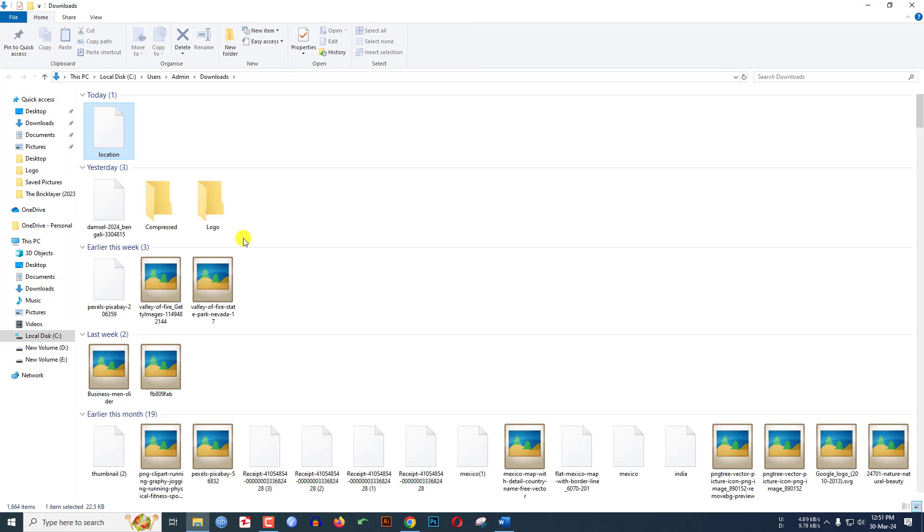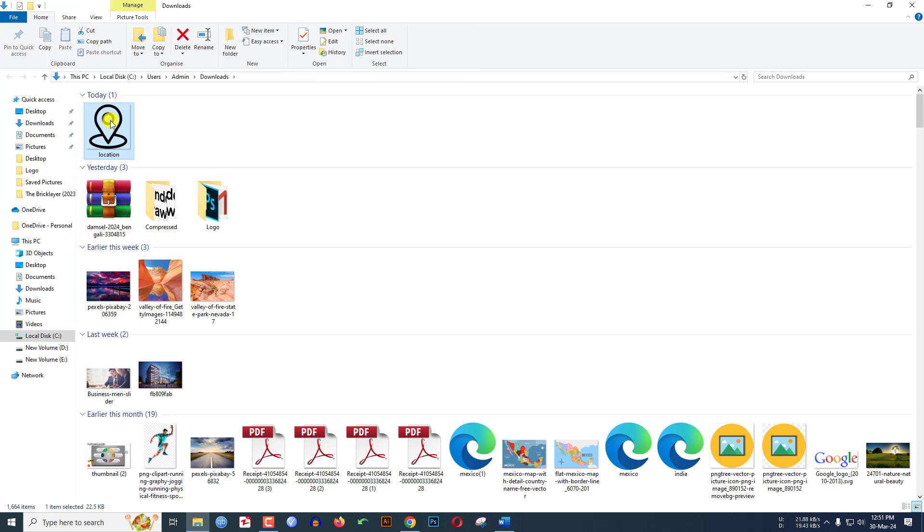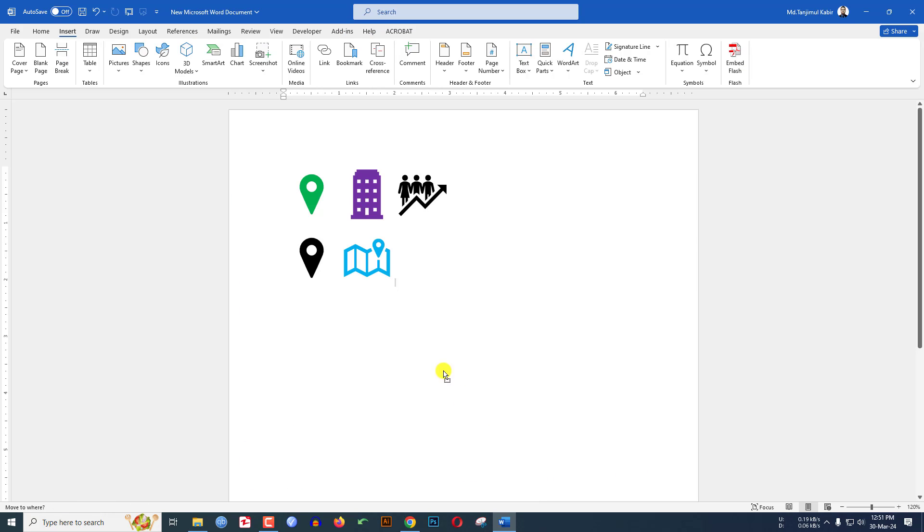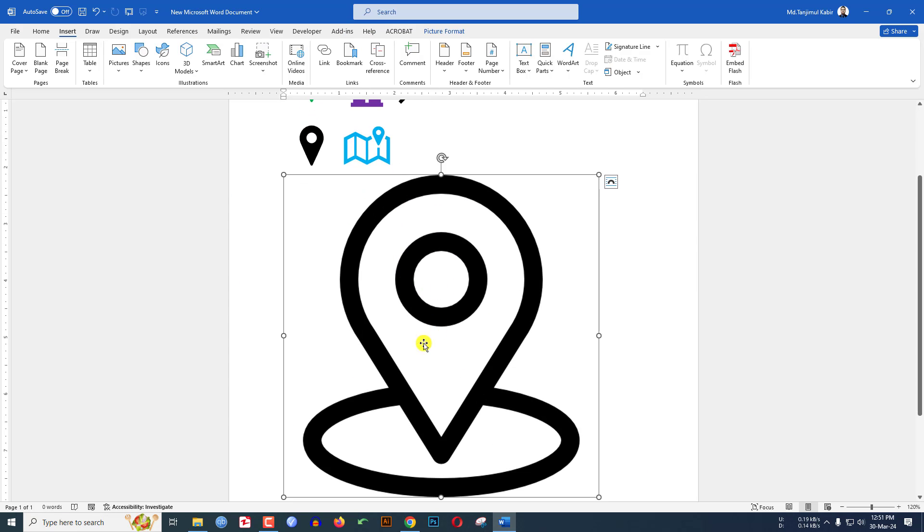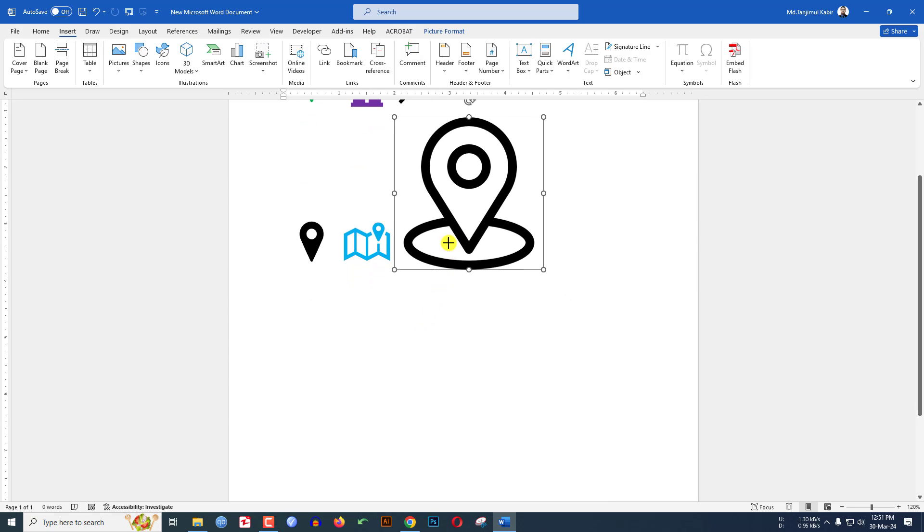Select the icon and paste it in your Microsoft Word document. Click on Shift button and reduce the size.